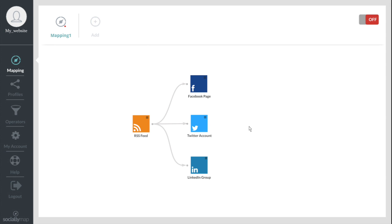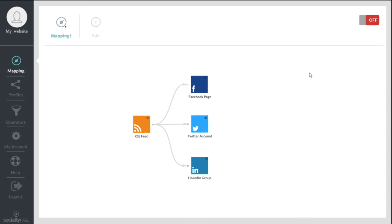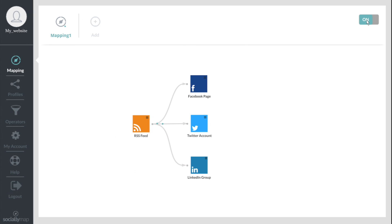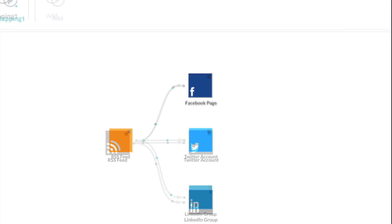The streamlined interface lets you create and implement your social ecosystem in just a few clicks. You can modify your mapping and add networks or information sources at any time.